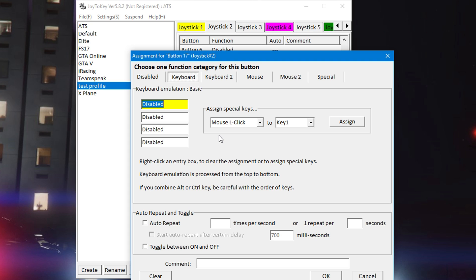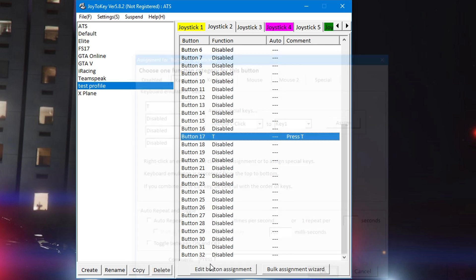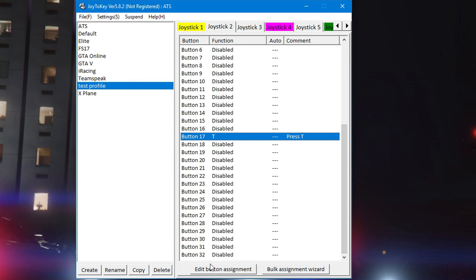As far as programming, let's just say you wanted the letter T. You can name it whatever the function is, whatever you want to call it, and just press T for example. When you're done, click OK and now you'll see the function is T and the comment or the note, whatever you want to call it - it says comment up top - it's press T. So if it was drop axle for example, I would have typed drop axle.